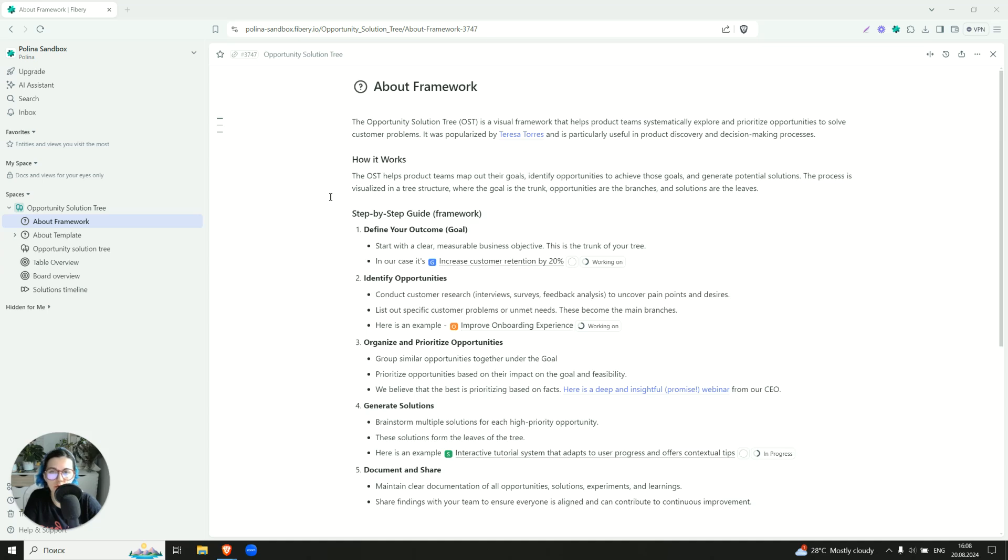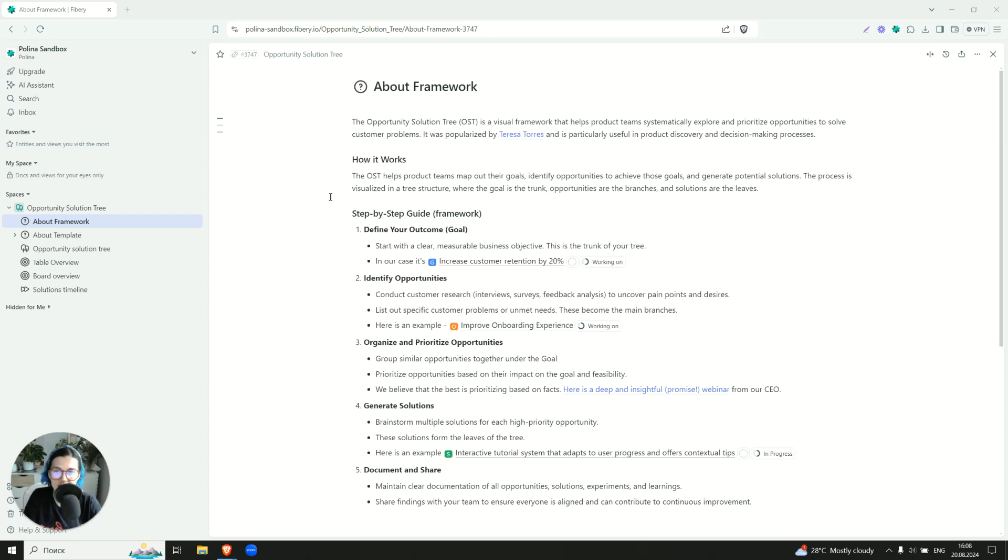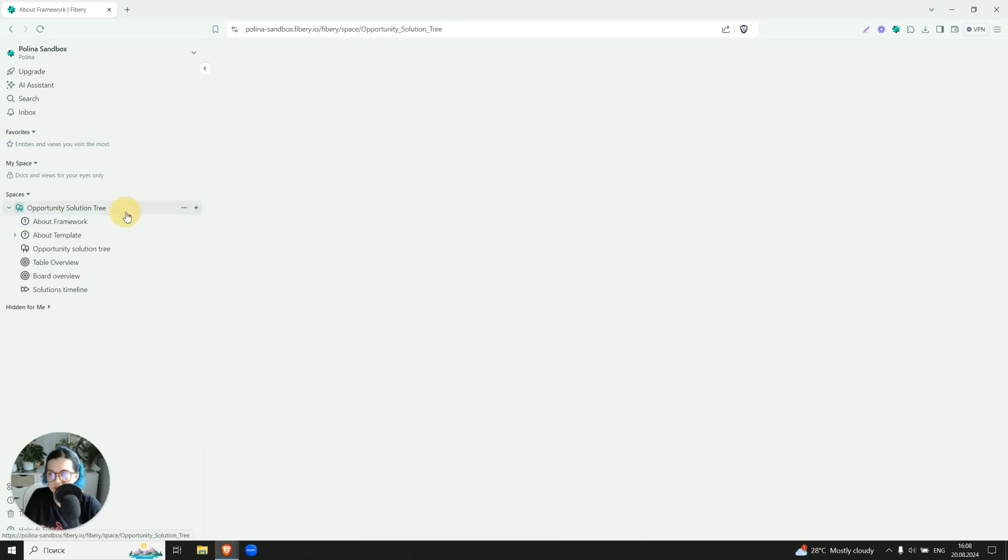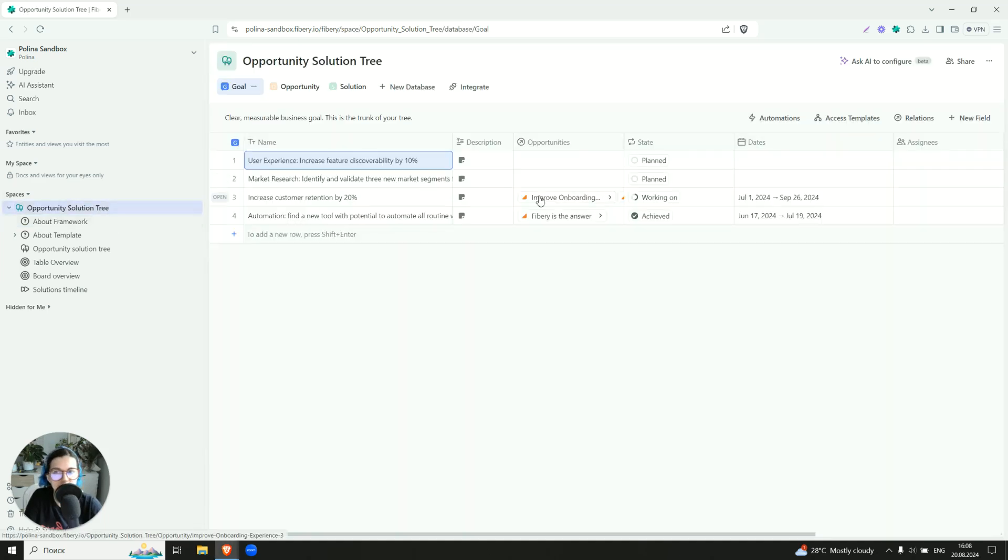Why is it called Tree, like Opportunity Solution Tree? Because this is what we're going to have as the result. It has three layers and let's dive deep into that.